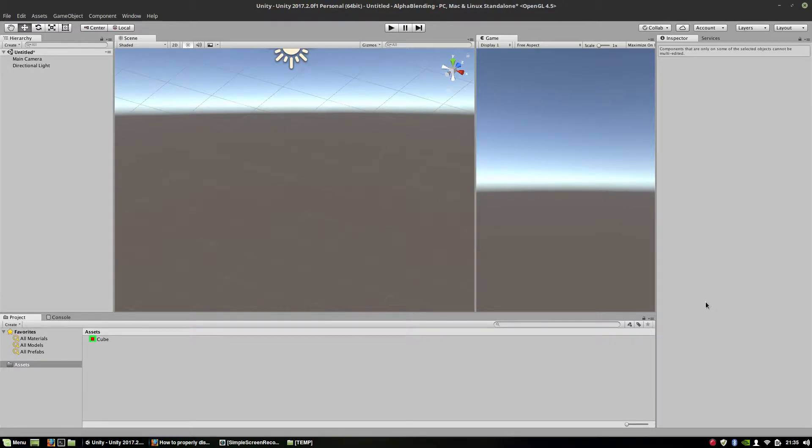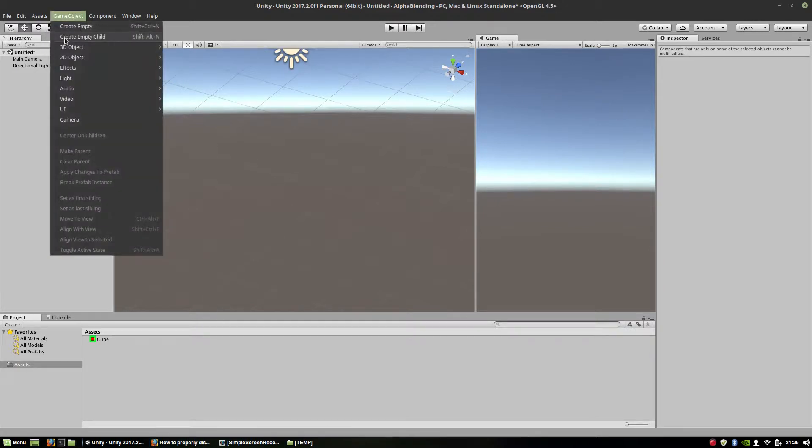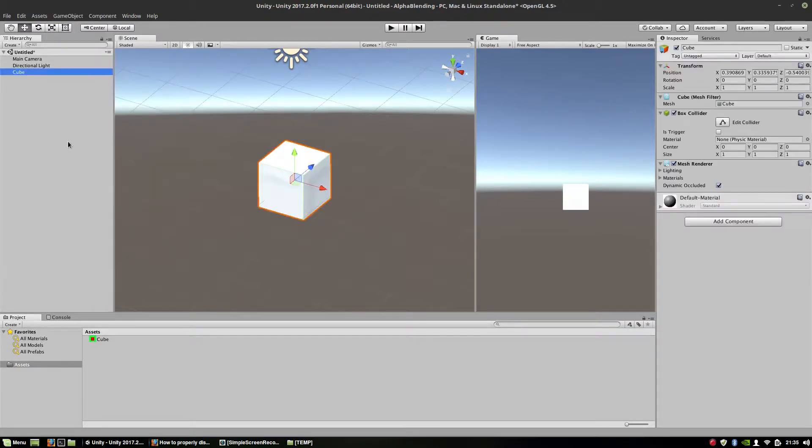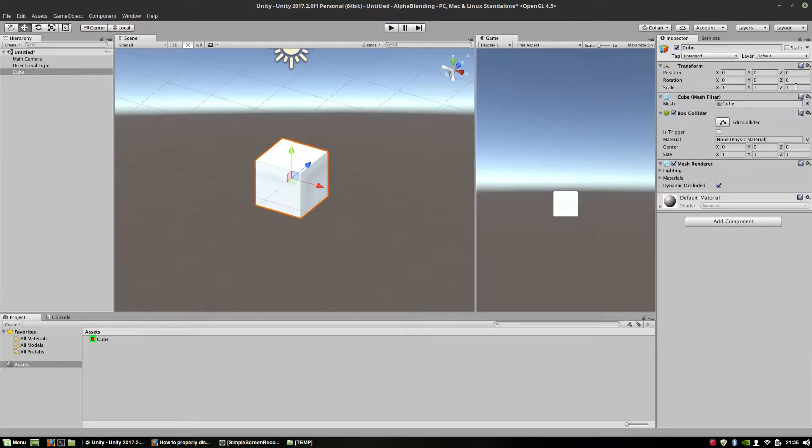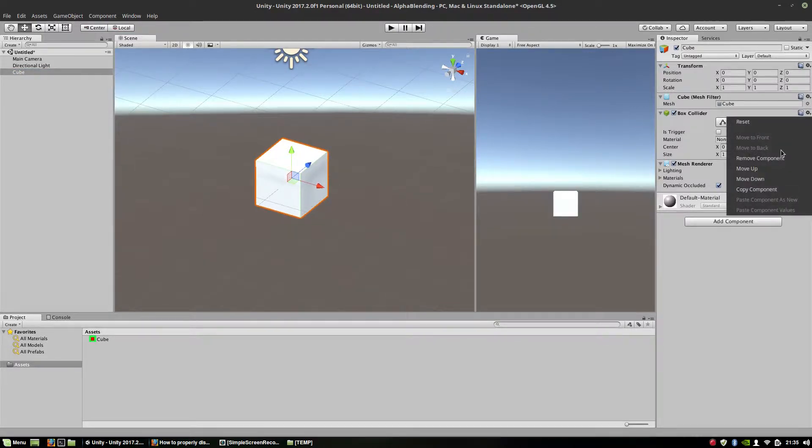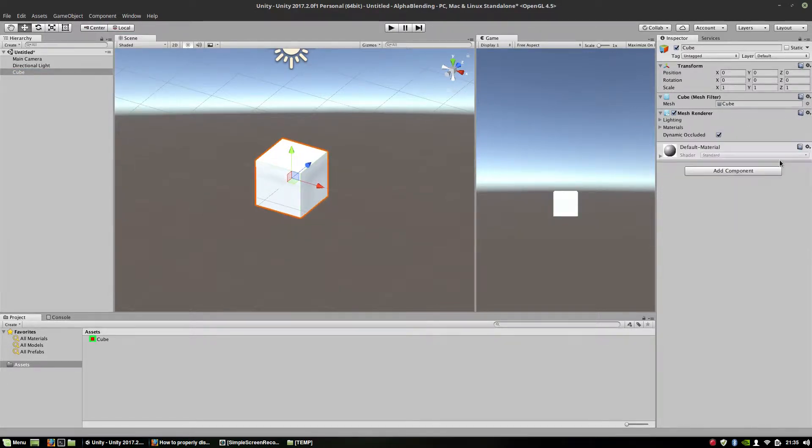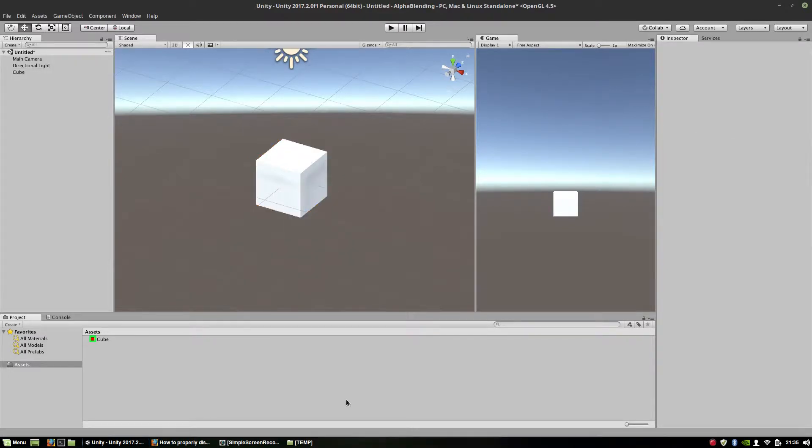So as a starting point, actually as an example, I'm going to use a typical standard cube. Let me reset, remove the collider, remove component. Okay, so this is my cube. I'm going to make it look like it's made of glass.